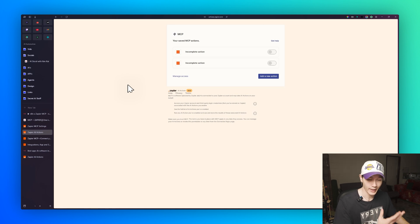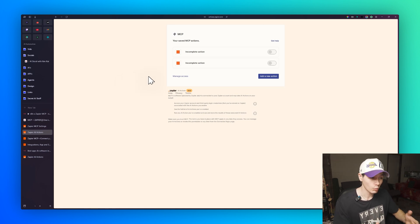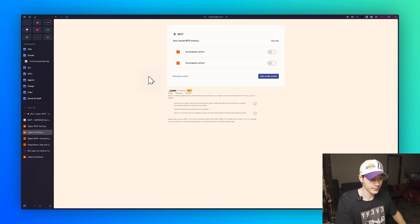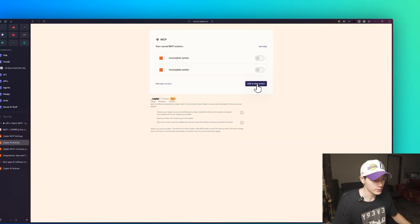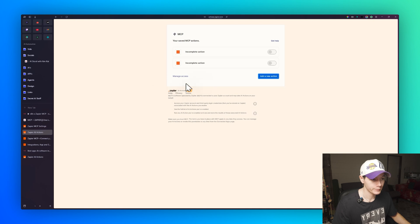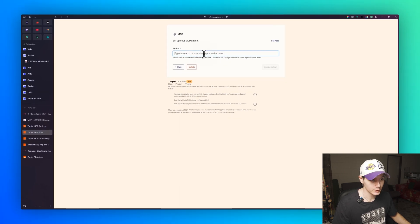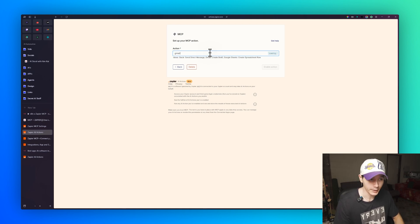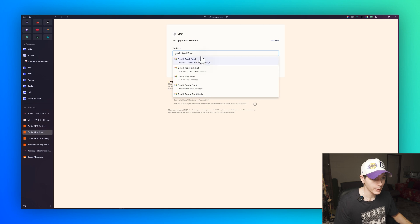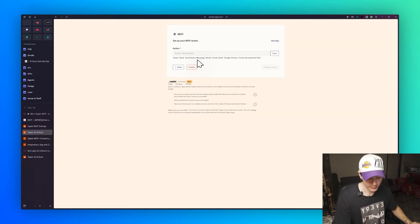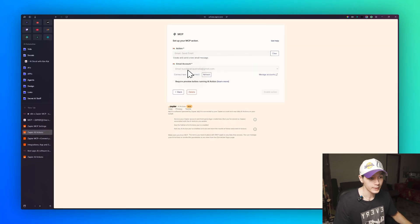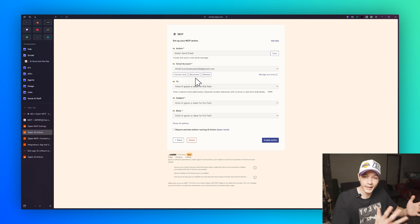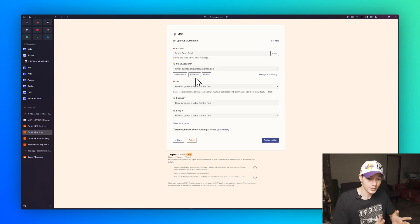After copying the URL, we need to configure the actions — this is where you add the apps and tools you want on your MCP server. Click 'Add New Connection' and in the action search field, search for what you want. For example, let's search Gmail and choose 'Send Email.'